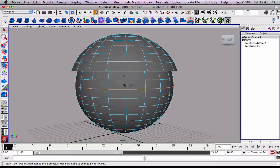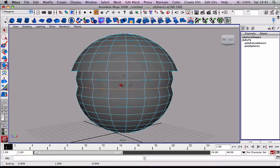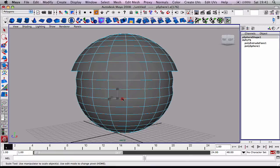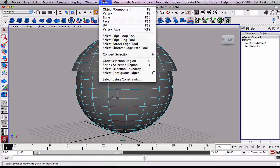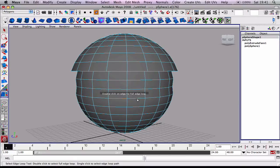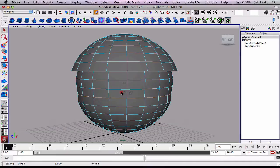We're going to scale all these edges again. R on your keyboard. I'm going to scale them. Select the edge loop tool again, select the next set of edges. I'm going to use R. I'm going to scale these.